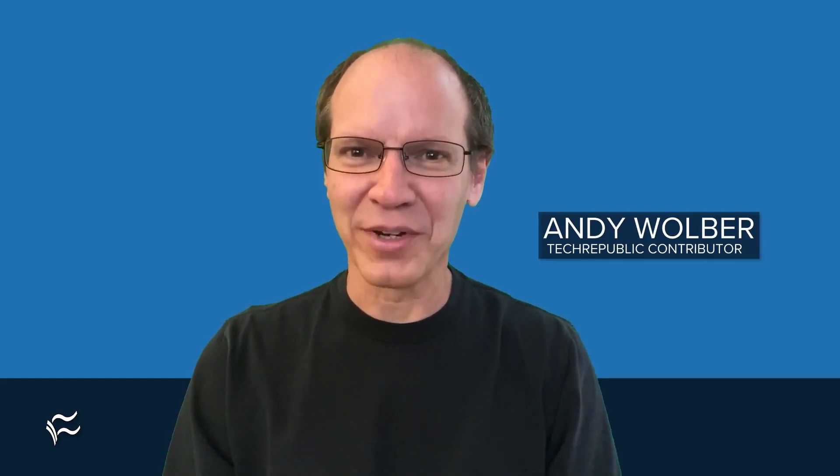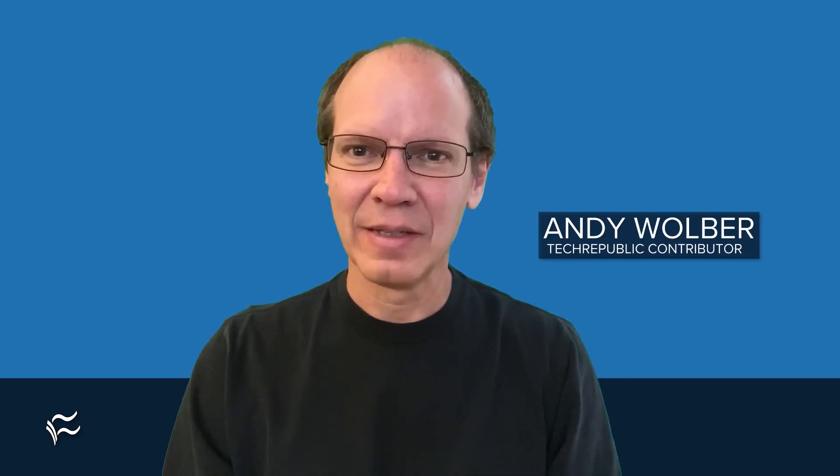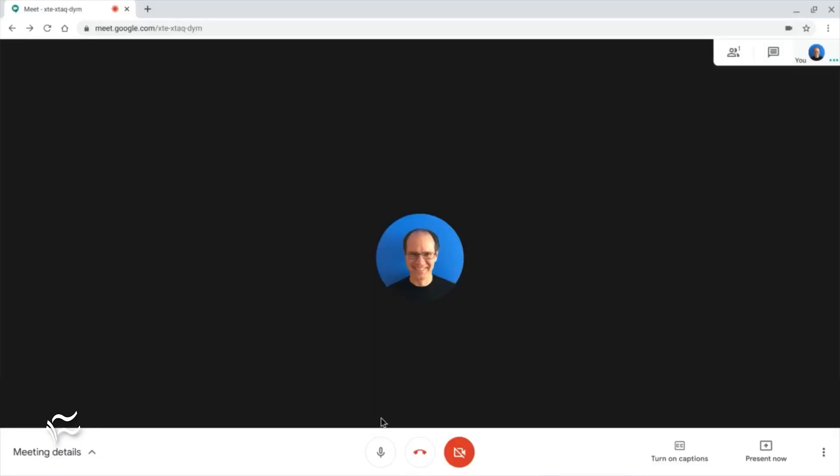Google Meet works well for video conferencing, but sometimes you may need to adjust settings to optimize audio. You can adjust things in the Meet app, in your device sound settings, or in your network or administrative settings. In my experience, the following five options will resolve many common challenges. First, check your mute button to make sure you're not muted.